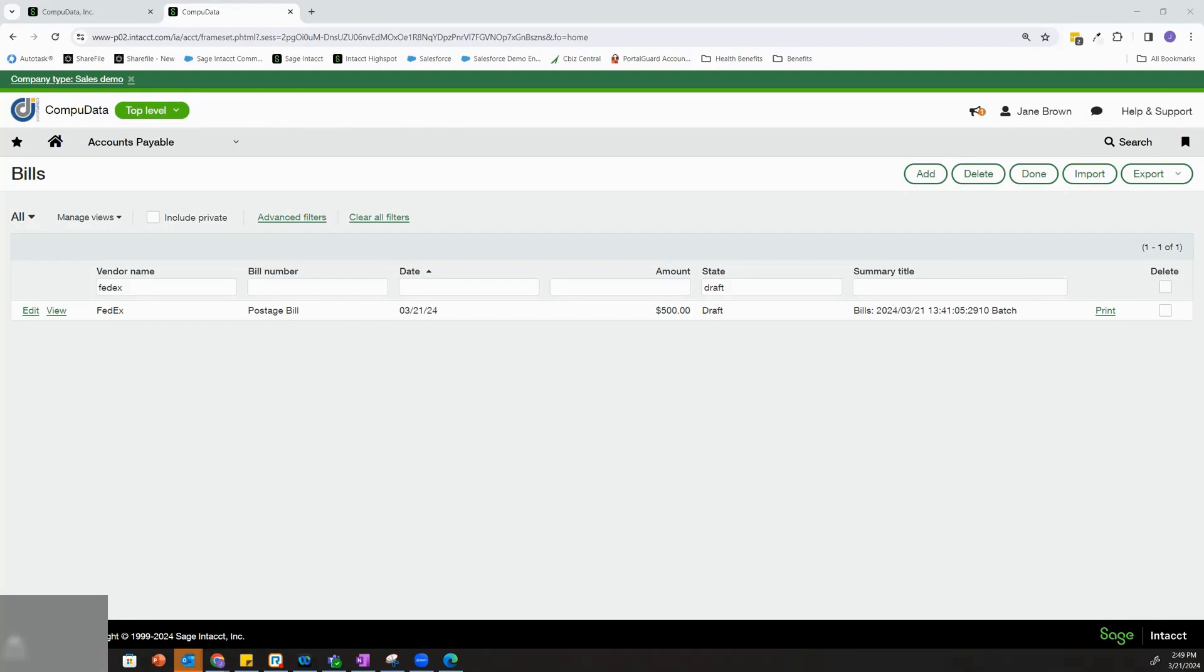The Spend Management module is a tool that gives us visibility and control over our expenses and allows us to have that additional visibility when we're entering purchasing transactions, accounts payable bills, and general ledger journal entries.